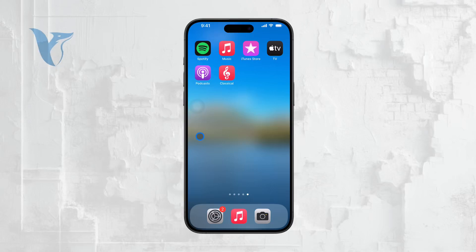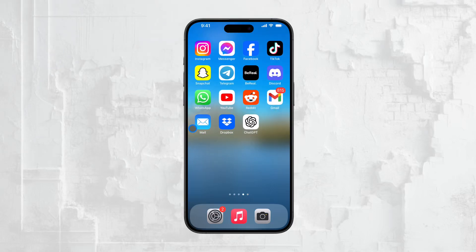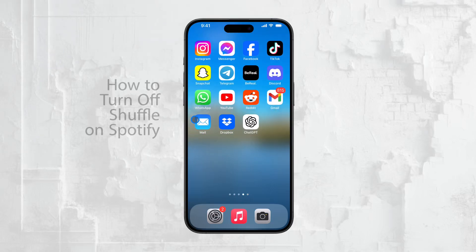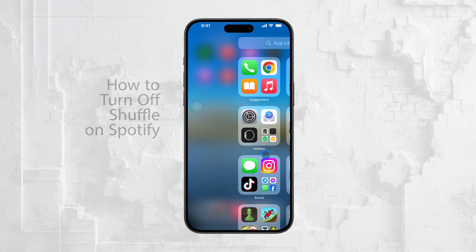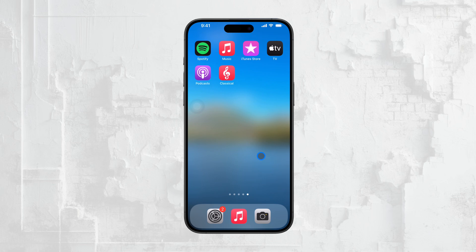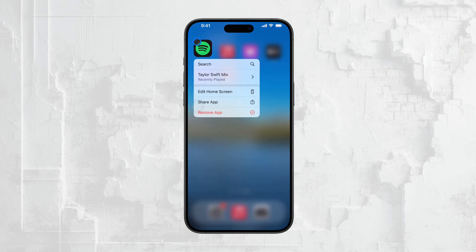Welcome back everyone to Foxtech. In today's video, we're going to talk about how to turn off shuffle on Spotify for iPhone. Whether you're using the free version or you've upgraded to Spotify Premium, I'll walk you through the differences and show you how to control your listening experience. Let's get into it.